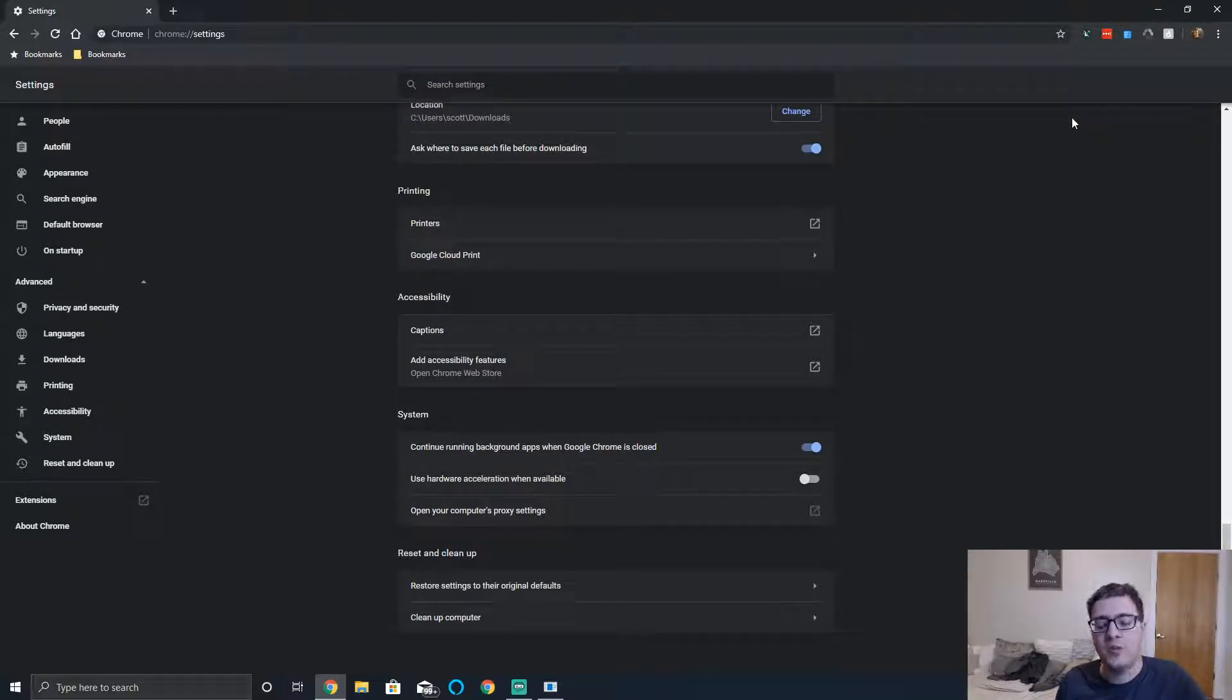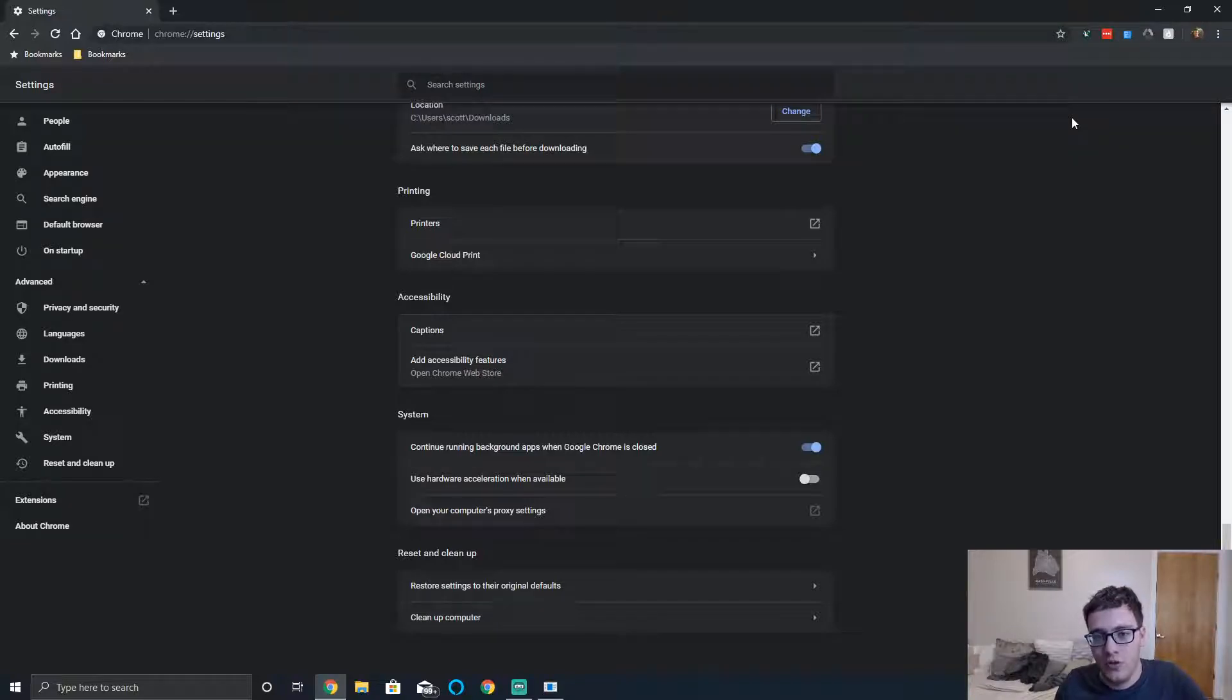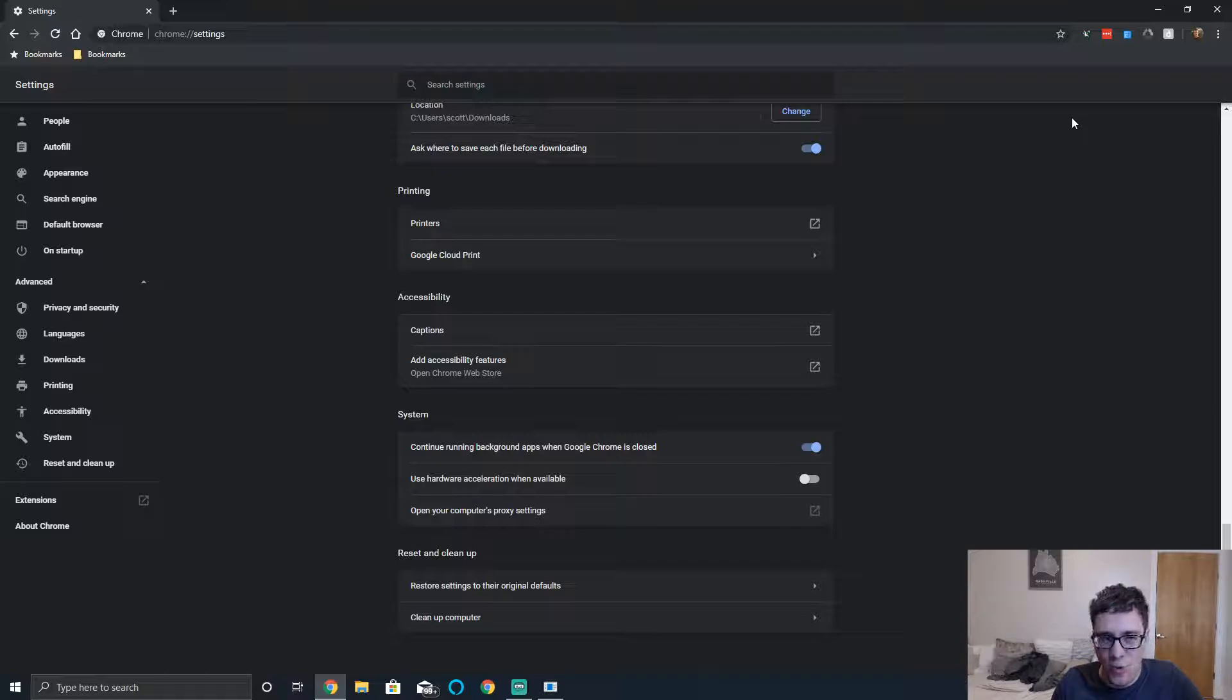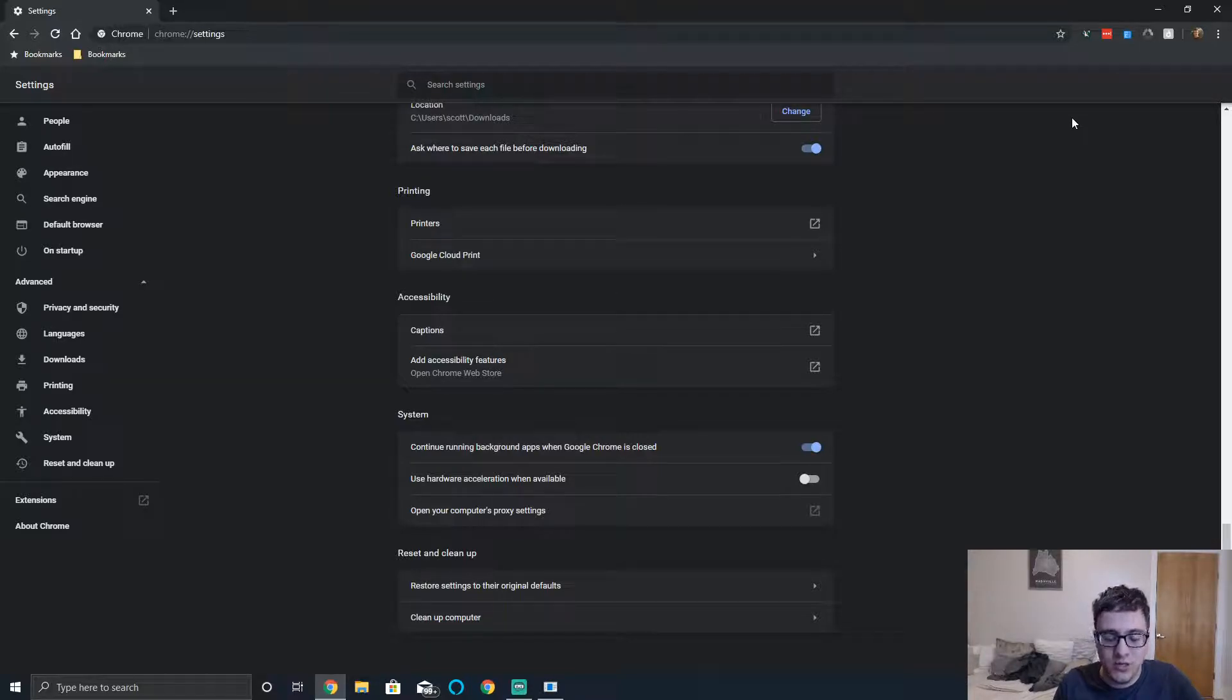That should help free up extra GPU resources if you're doing anything intensive, such as streaming a video, playing a browser-based game, or even scrolling through Facebook.